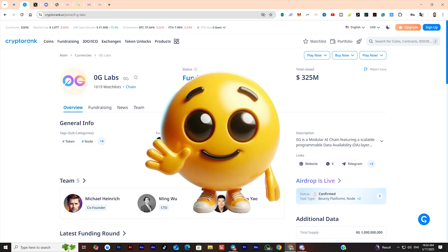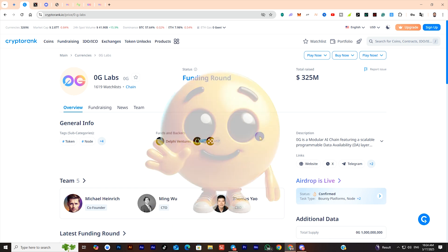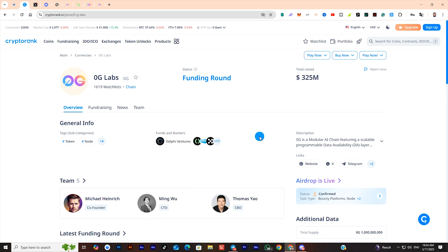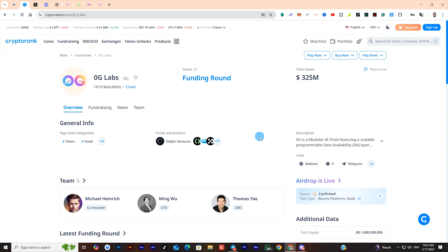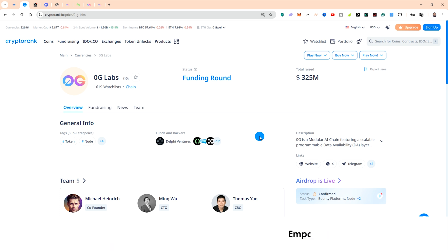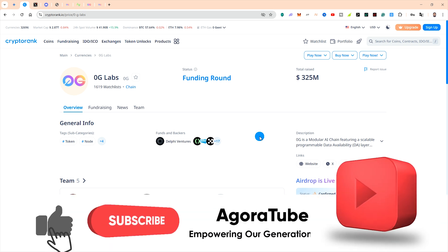Hello everyone, welcome to my channel. This is the 0G Labs video. So, as always, we will see everything step by step.